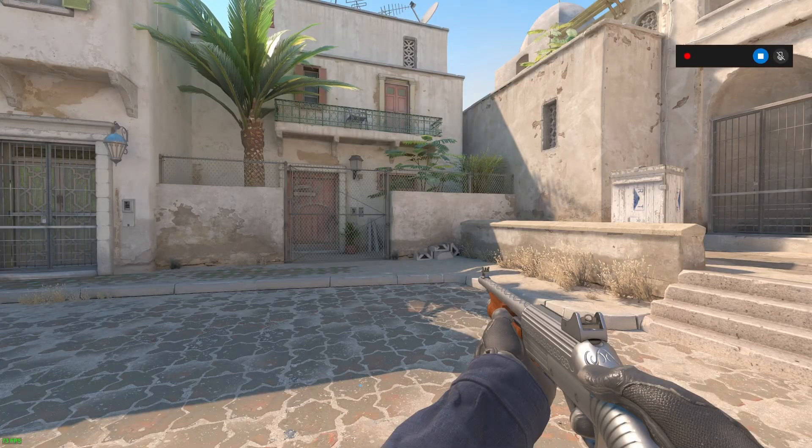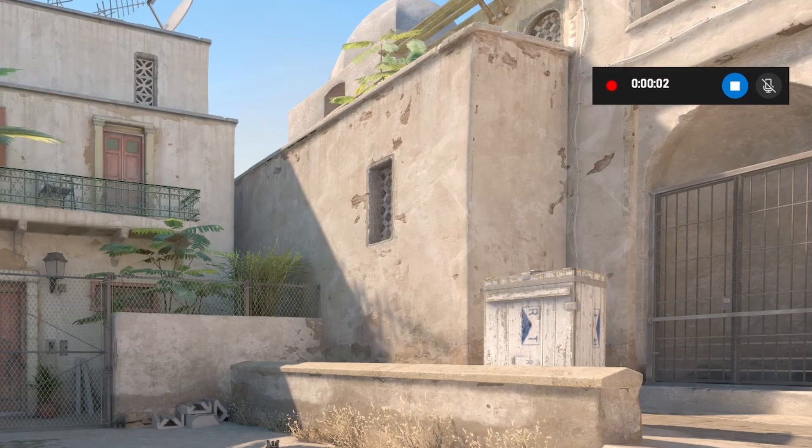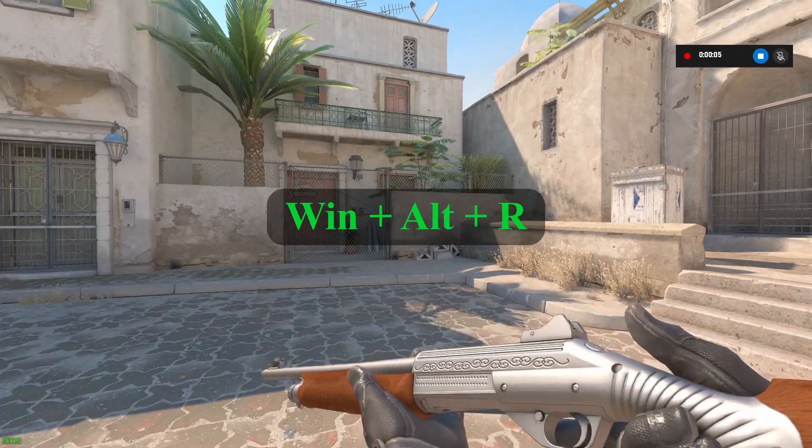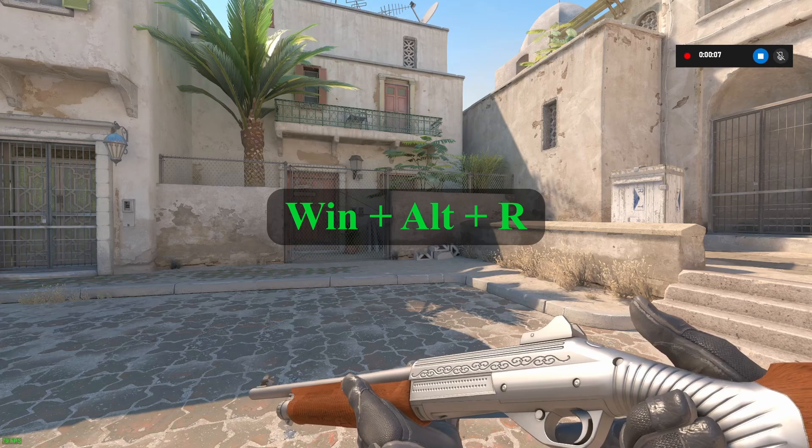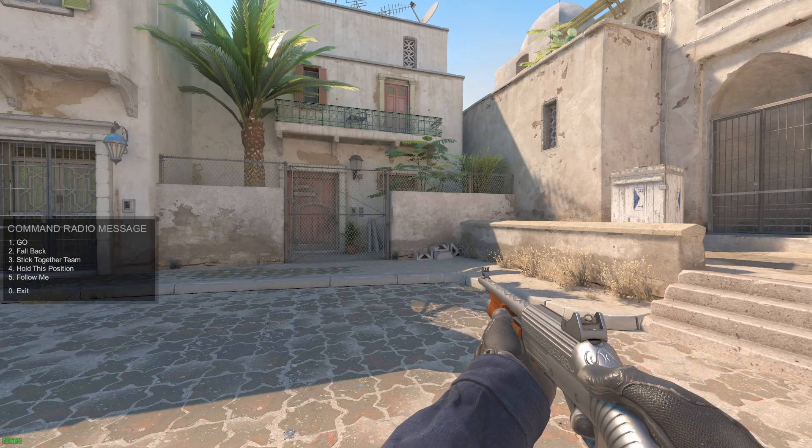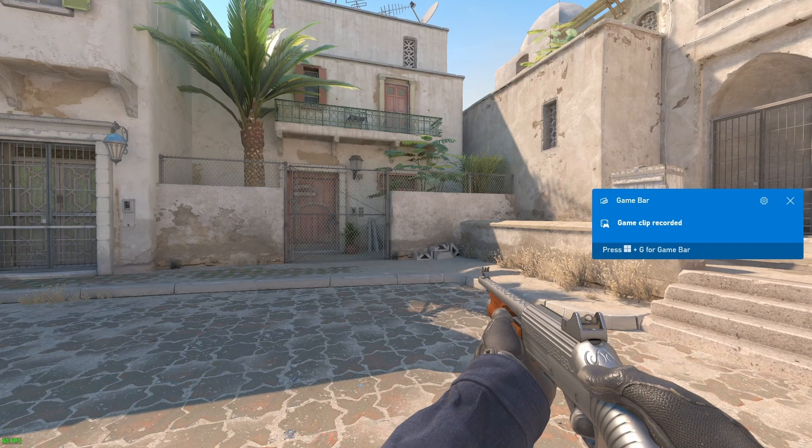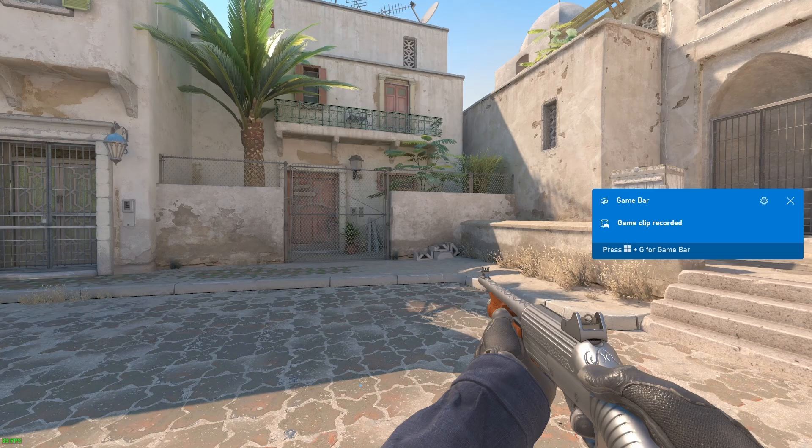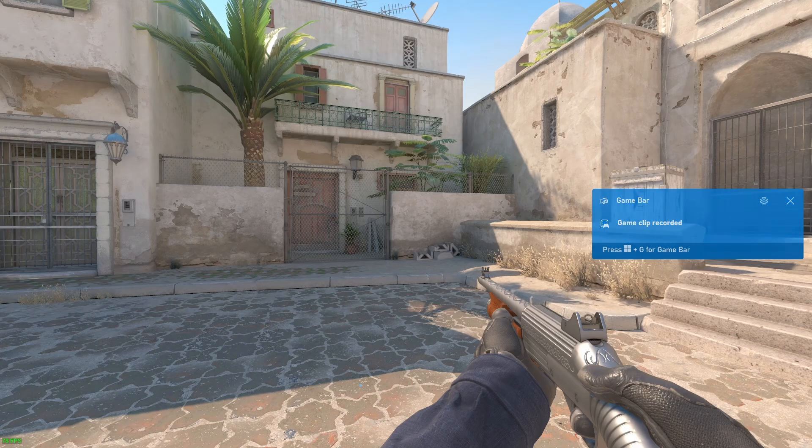Besides screenshots, you can also capture videos to show the skin. You can do so by pressing the windows button with R and Alt at the same time. This can be useful if your skin has some special features that can be viewed better in video such as the glowing effect.